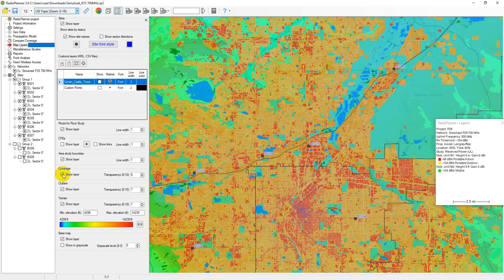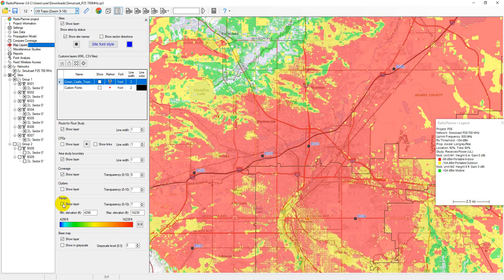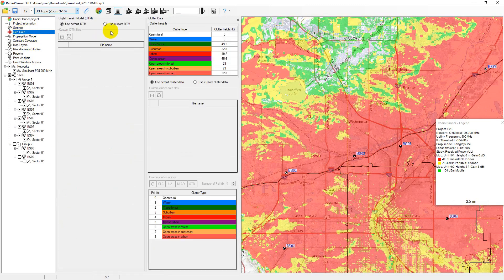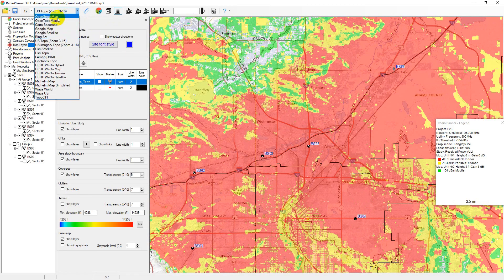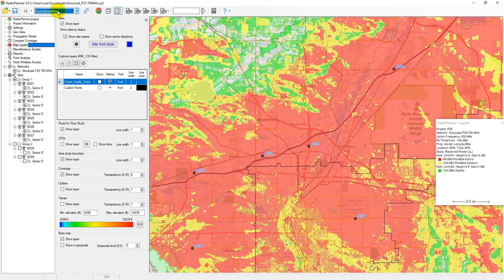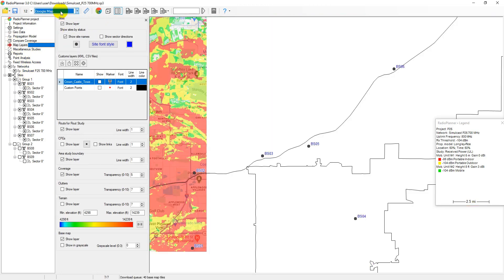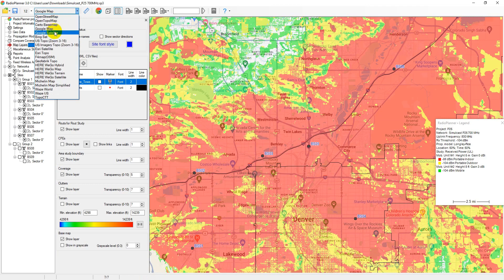This project uses the default digital terrain model and clutter model, which are automatically downloaded from our server and are suitable for most cases. You can also use a custom digital terrain model and clutter data in GeoTIFF format. For more information about how to use custom geodata, please refer to the user manual.